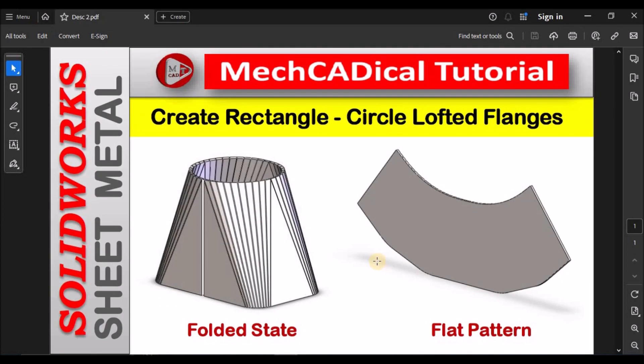This is brief about rectangle circular lofted flange. Thanks for watching.